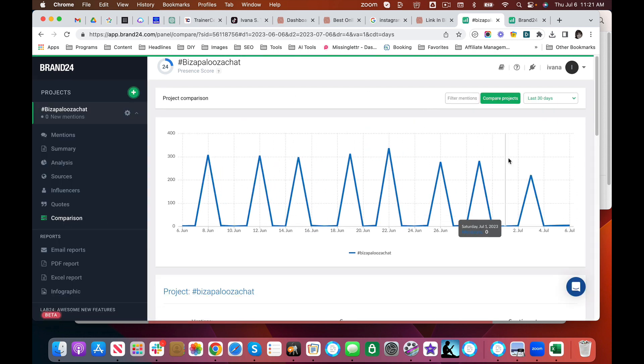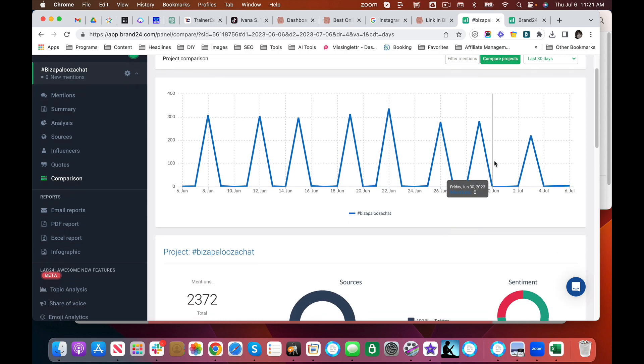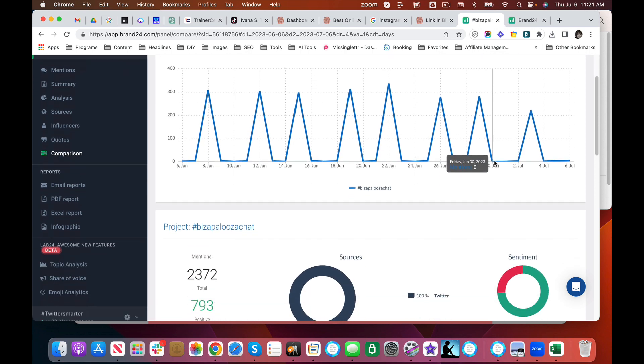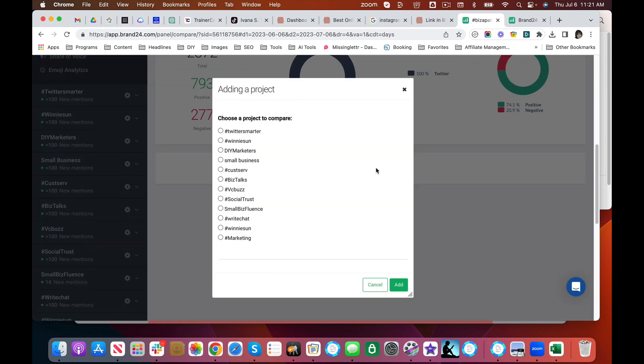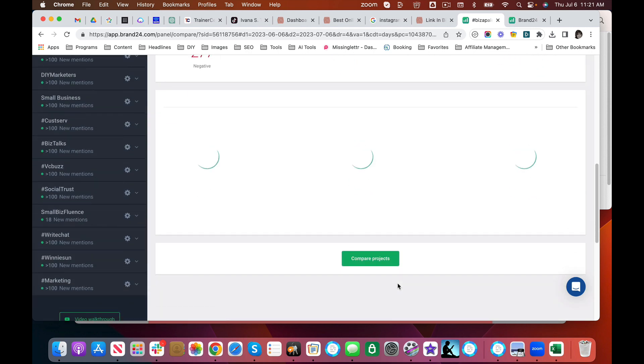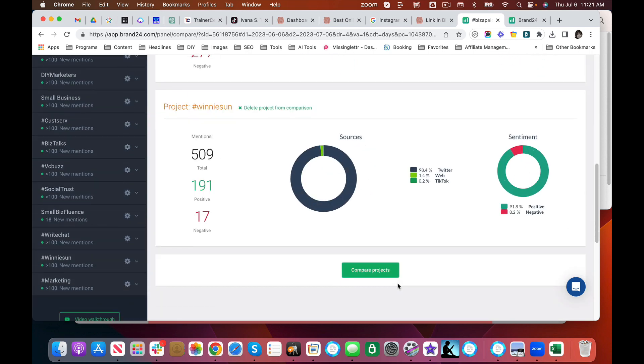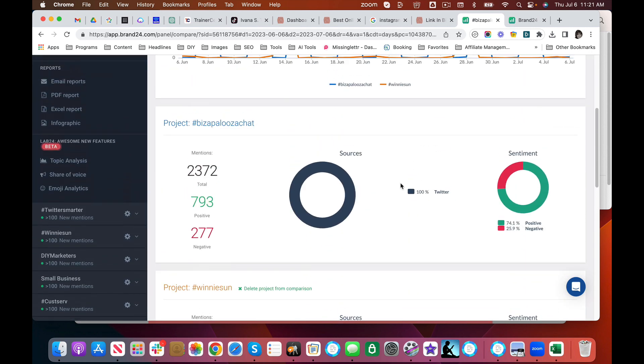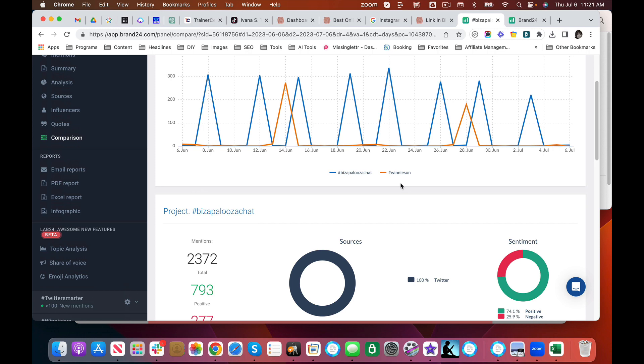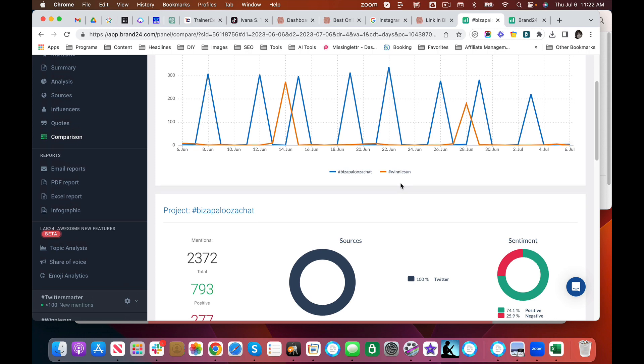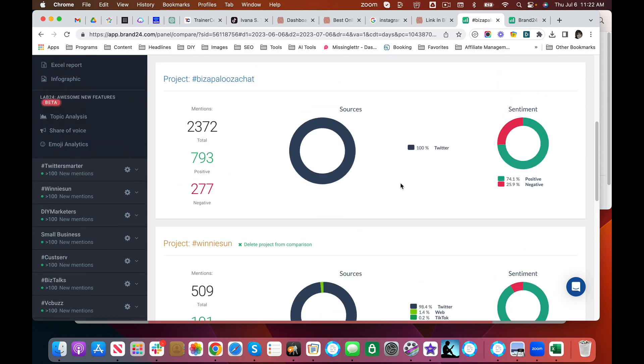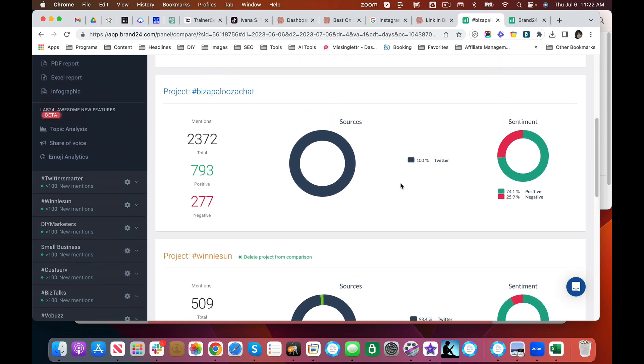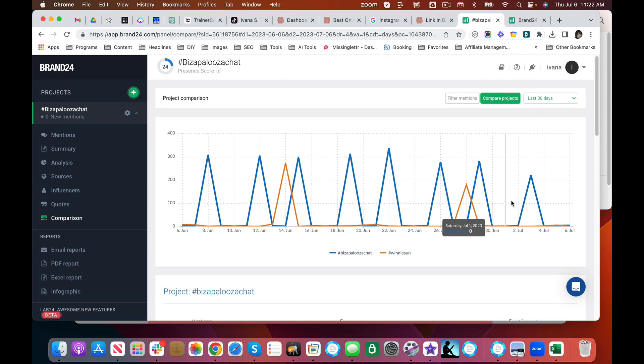Another one of my favorite things is you can compare. So you can do a competitive analysis. I like to compare how is my chat doing against say another chat. I was picking Twitter Smarter for the longest time but they moved over to spaces and now it's not a fair comparison. I'm just going to pick Winnie Sun. She also has a very popular chat.